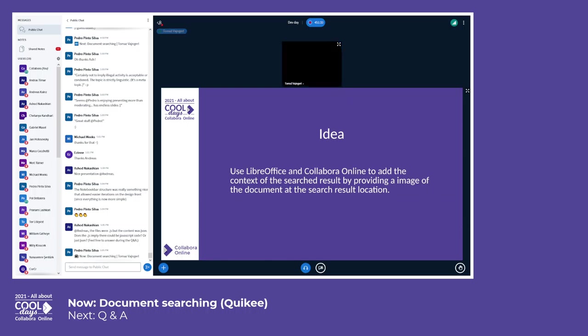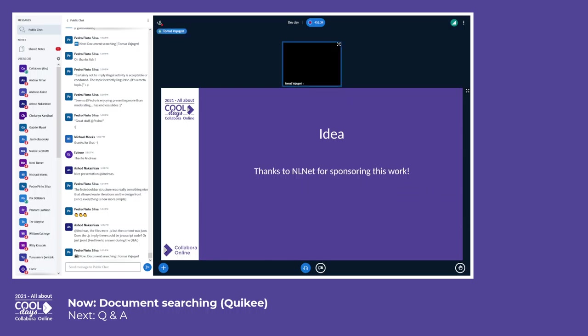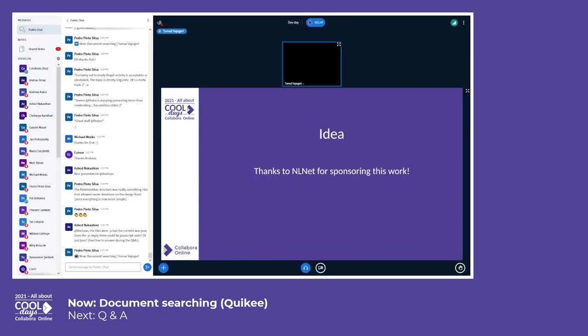So thanks to NLNet that sponsored this work, so that we built this.